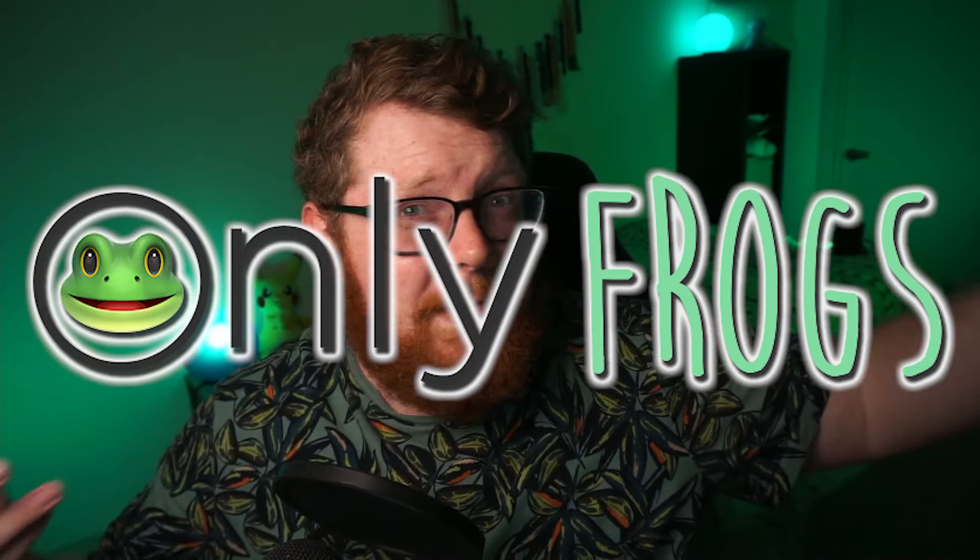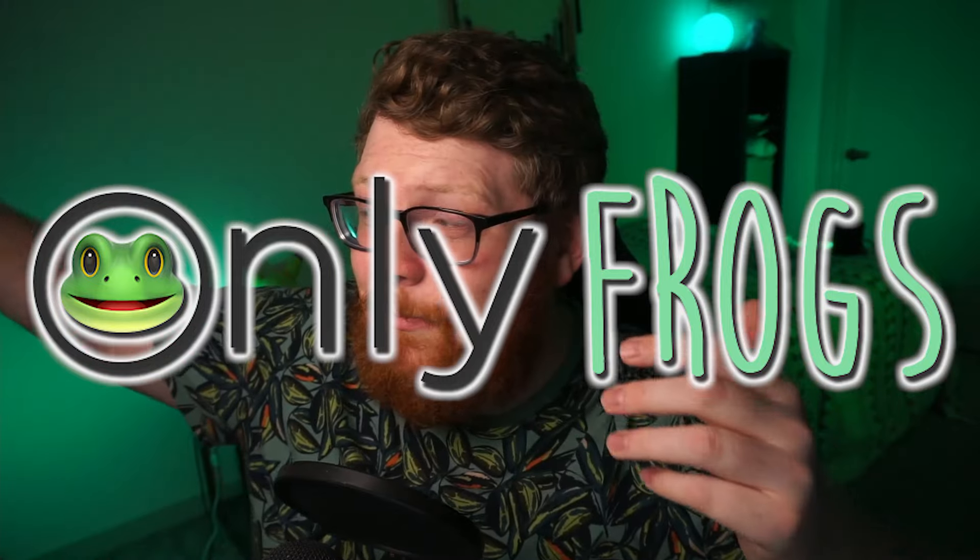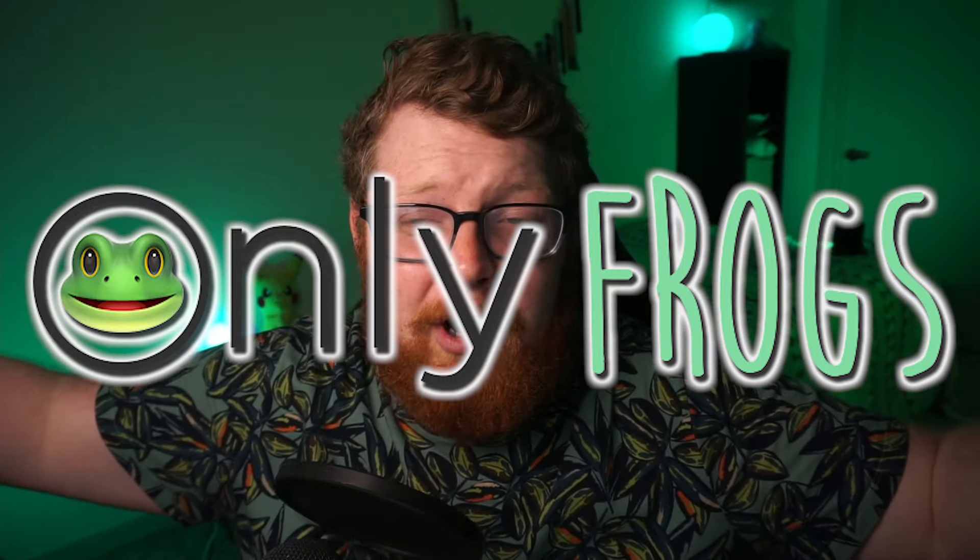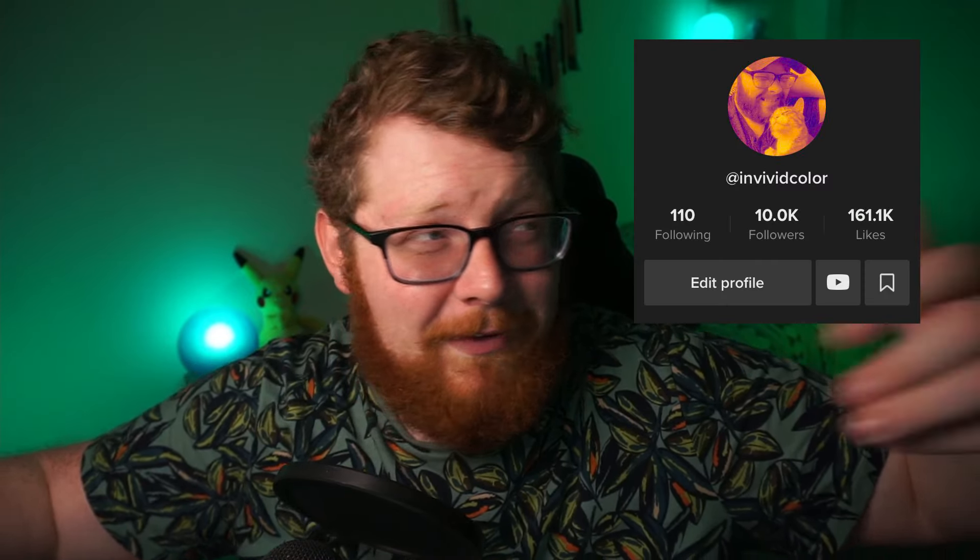So I've been doing this playthrough of Alpha Sapphire over on TikTok where I'm only allowed to use frog Pokemon. It's been fun. I've had some great moments and the response has been incredible. This video is not really about that. This is just an easy way for me to plug this at the beginning of the video. Go check out my TikTok.